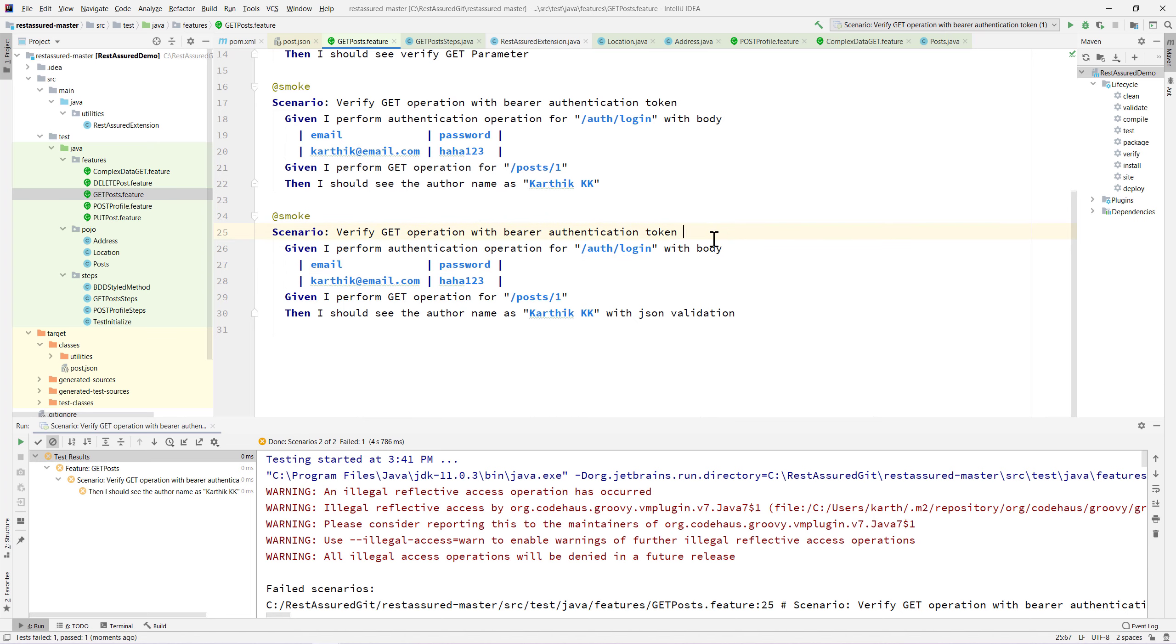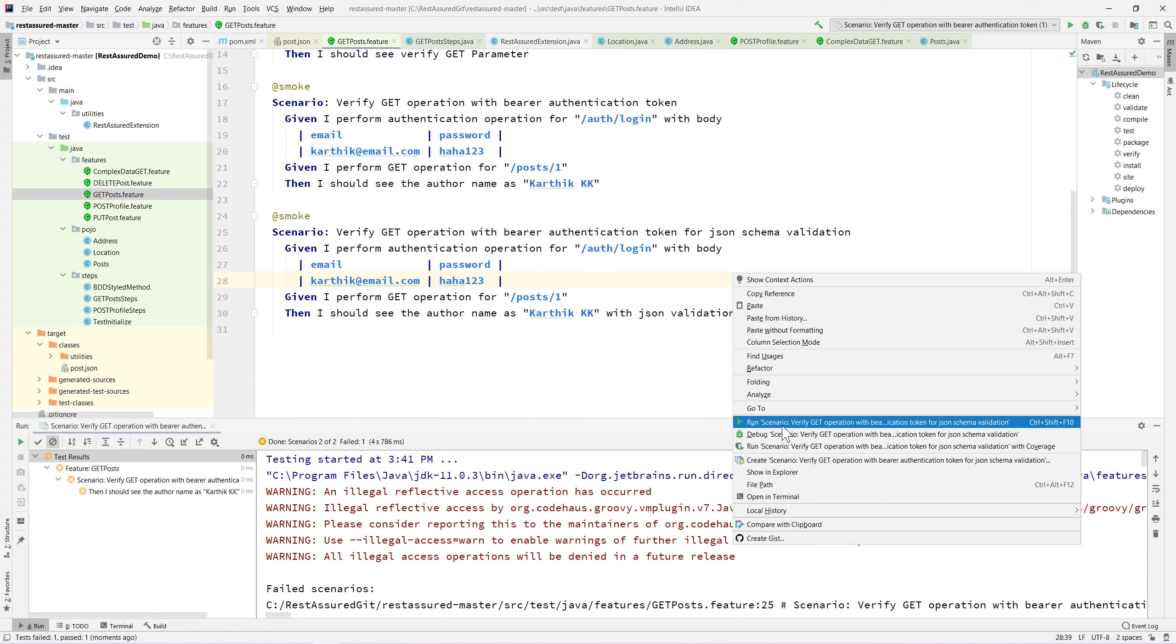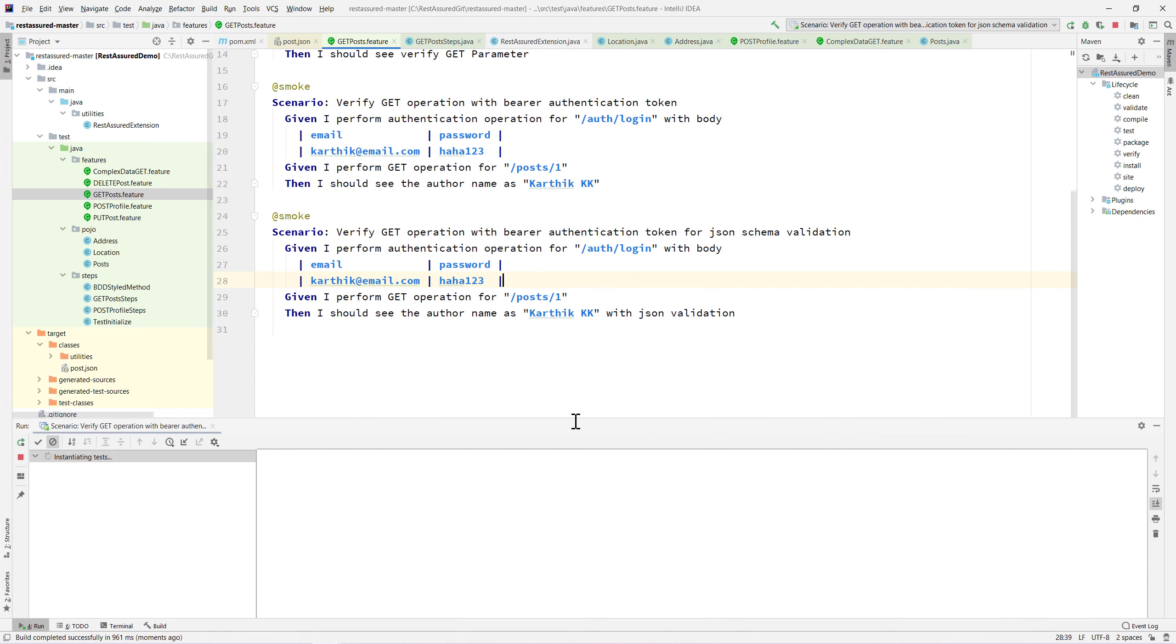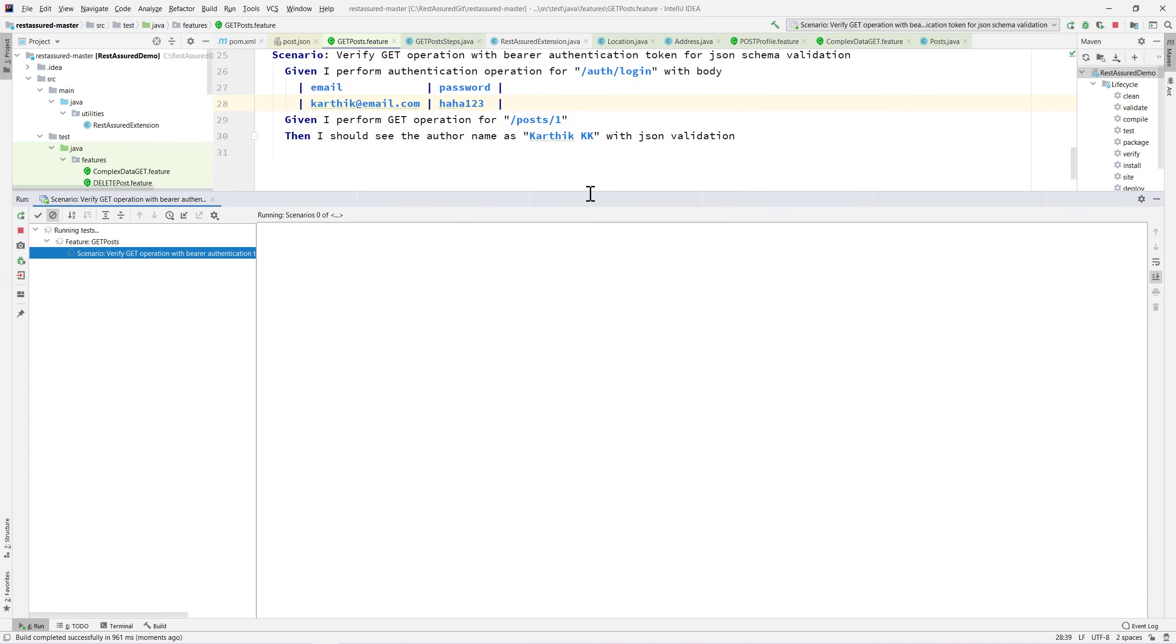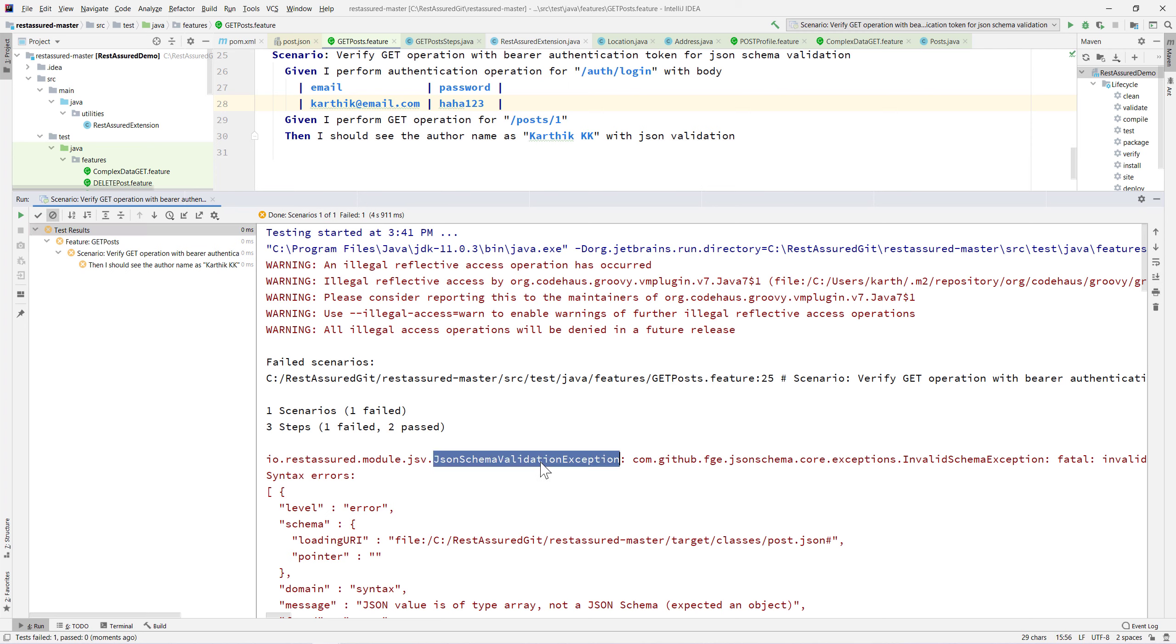If I try to run this particular scenario for JSON schema validation, it's going to fail, which we know. Now if you see the error, you can see that it says there is a JSON schema validation exception.